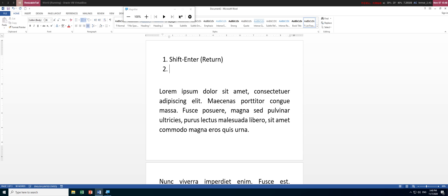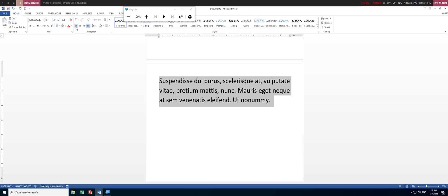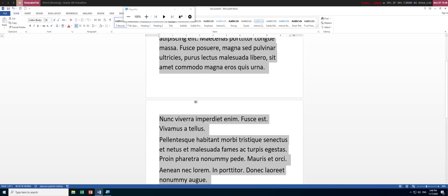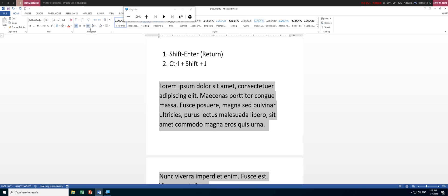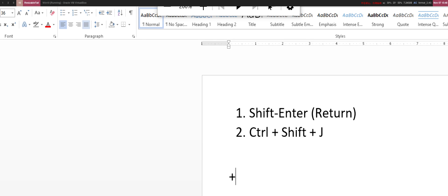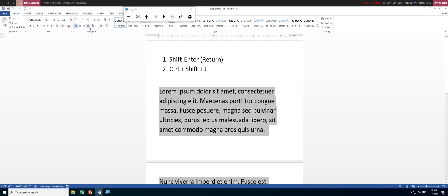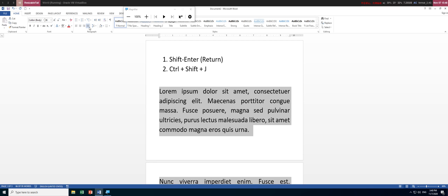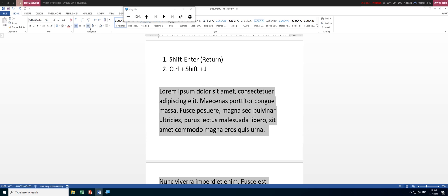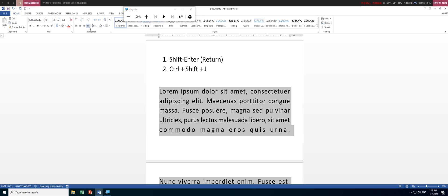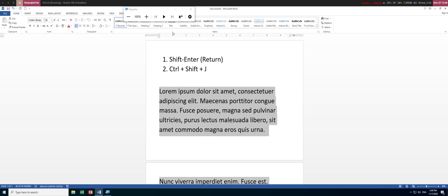Another way is to use Ctrl+Shift+J — which is essentially Ctrl and capital J. Let me select all the text again. Originally the text is left aligned. Instead of clicking the justify button, we use Ctrl+Shift+J. You'll see it becomes fully justified. The effect is the same as using Shift+Enter, but it's easier. To undo, use Ctrl+J.